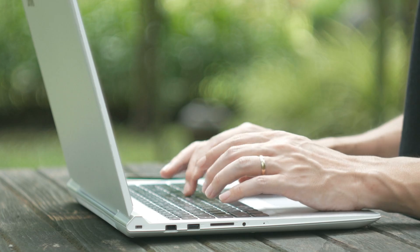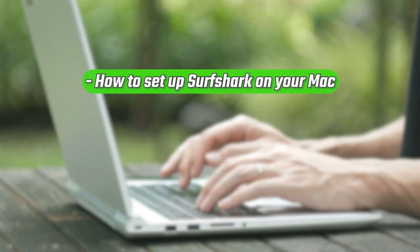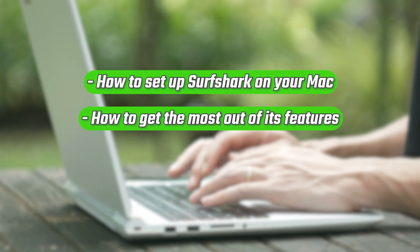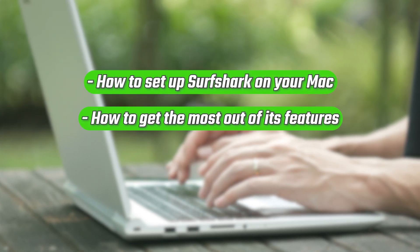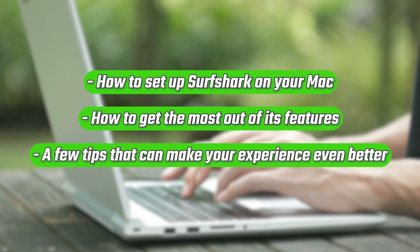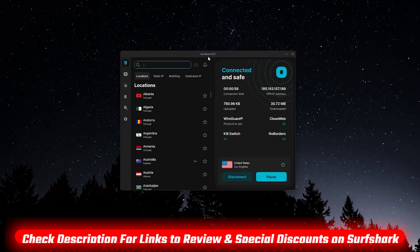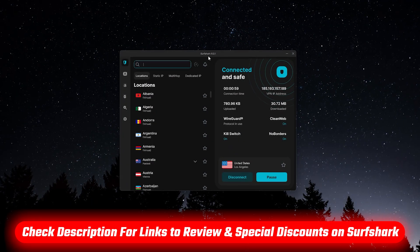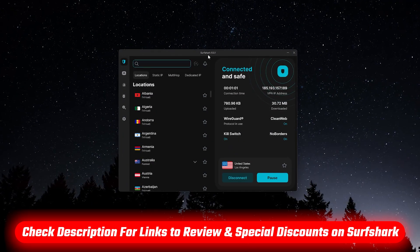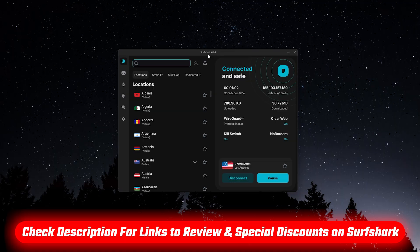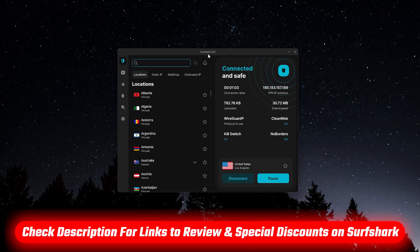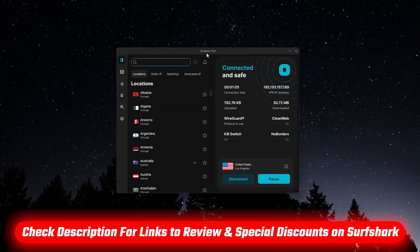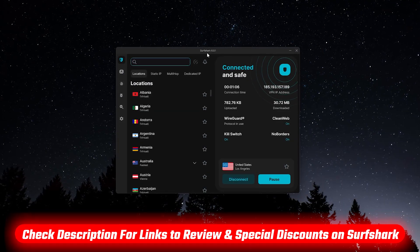In this guide, I'll walk you through how to set up Surfshark on your Mac, how to get the most out of its features, and a few tips that can make your experience even better. And if you decide you want to give it a try, I'll include a link in the description to any current discounts I can find, which should also get you some extra free months on top of the standard offer.